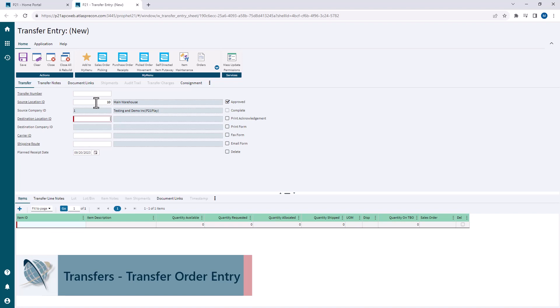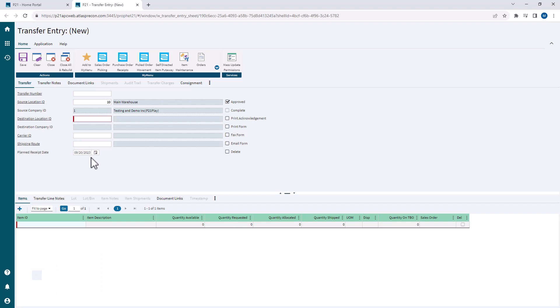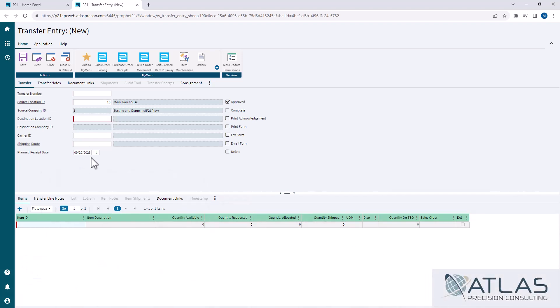Before I put my destination location in, I want to show you that the plan receipt date shows 9/20, which is the day that I'm recording this. But when I put in location 20, you'll notice it jumps to 9/30. It also fills in a default carrier ID.